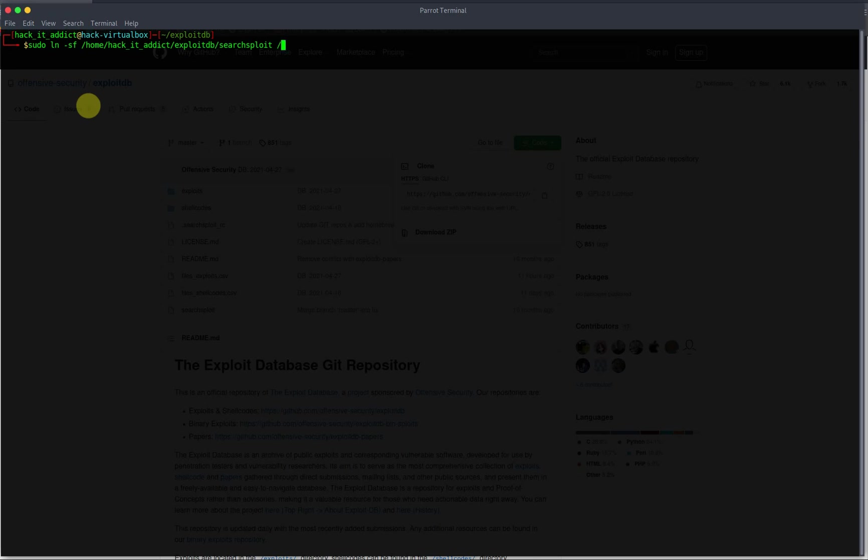And then we go user bin, I think, might be local. Try that, local bin, and then SearchSploit. I just want to make this up, actually bin, and we just put the whole word SearchSploit.